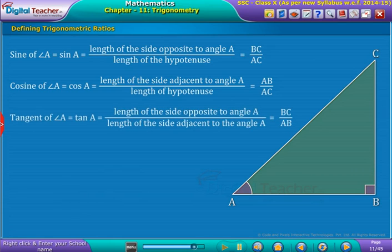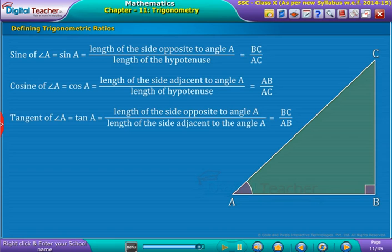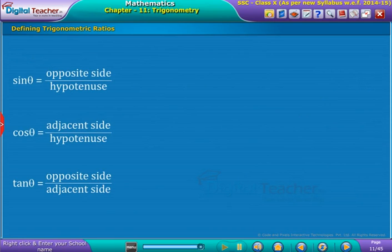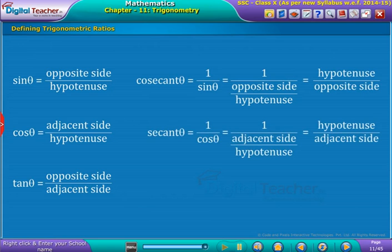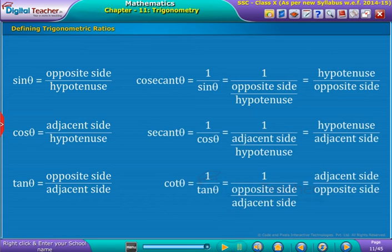Tangent of angle A equals the length of the side opposite to angle A divided by the length of the side adjacent to angle A, that is BC by AB. The inverse of sine is cosecant, the inverse of cosine is secant, and the inverse of tangent is cotangent.